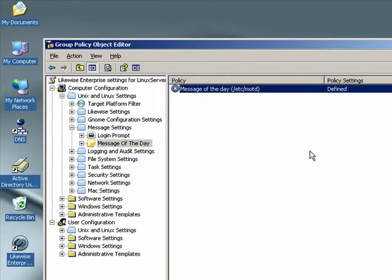Now that this policy has been defined, the next time our Linux machine updates its policy, which it does about every 30 minutes, it'll pick up this policy setting.